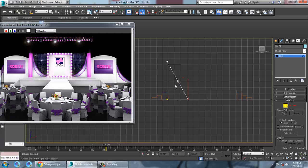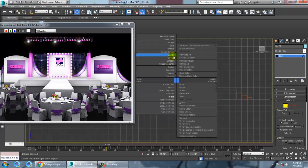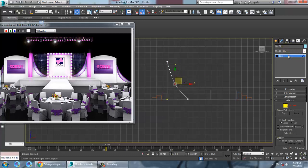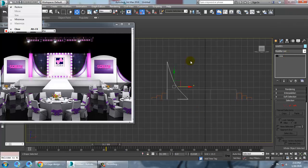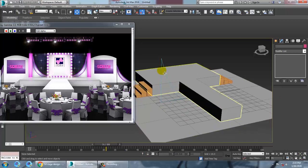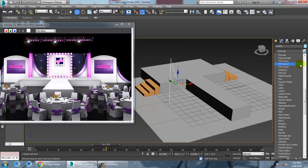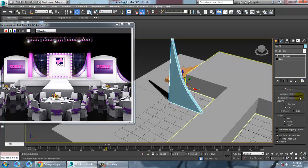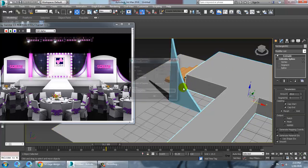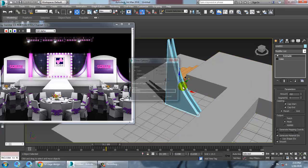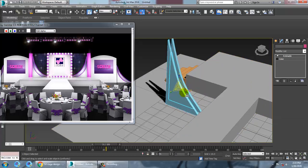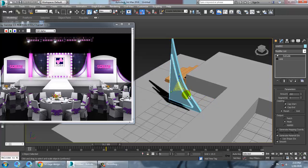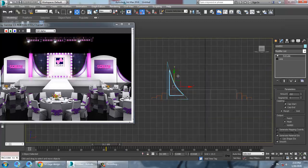Right-click and use Refine to add smoothness and edit the shape. Select this again and apply an Extrude modifier, then reduce the extrusion amount. Select this, press Shift to copy it, and scale it out a bit.